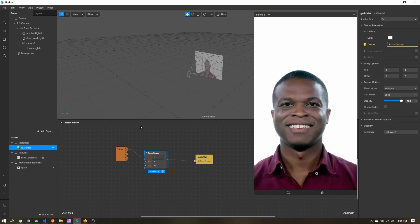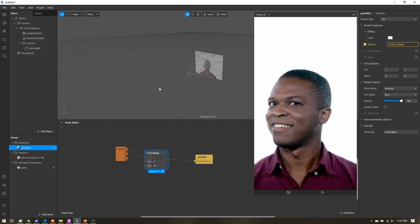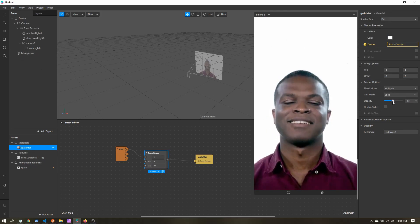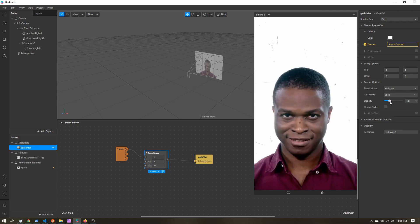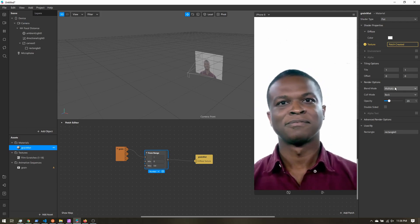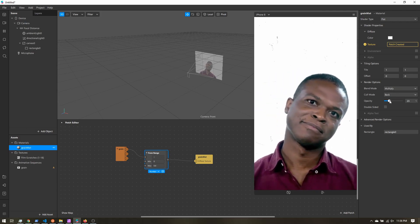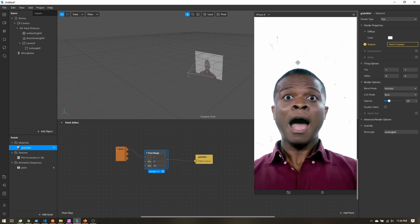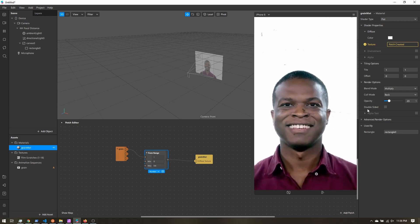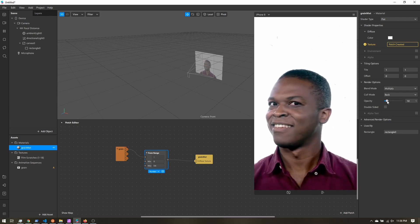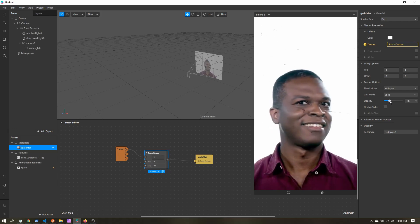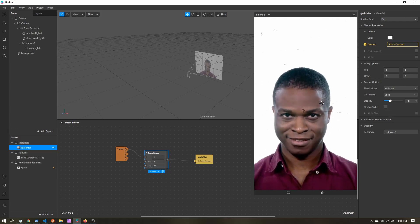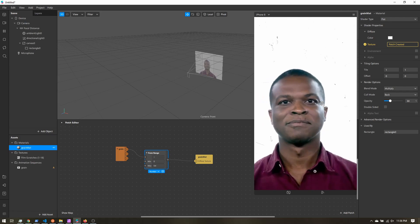From this point on, it's just adding in any other effects and adjusting the sliders. If we bring our opacity down, the grain gets a little more prominent. Just adjust these sliders until you get the effect that you want, and that is that.